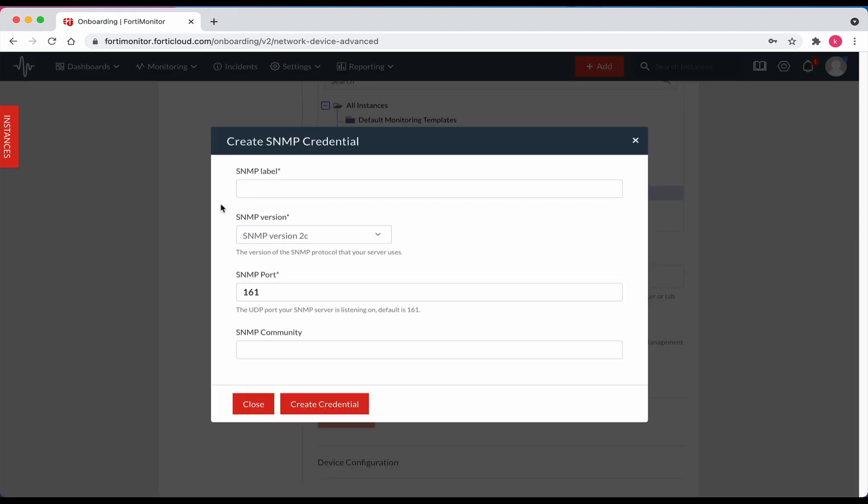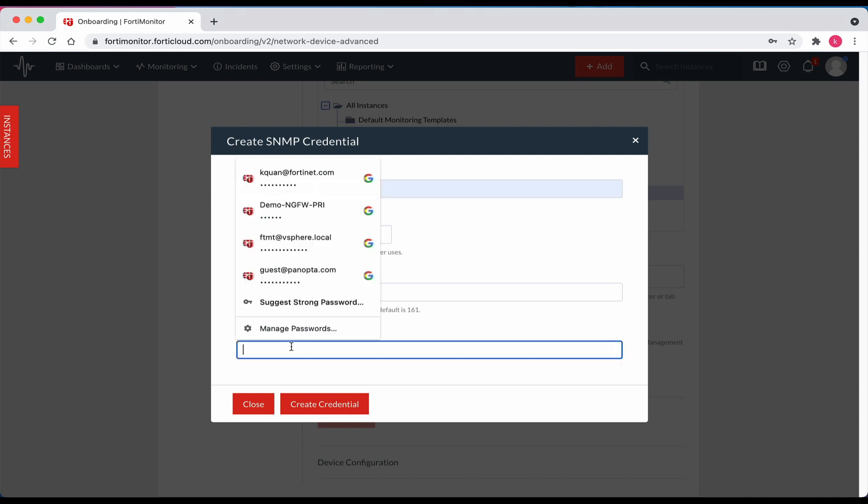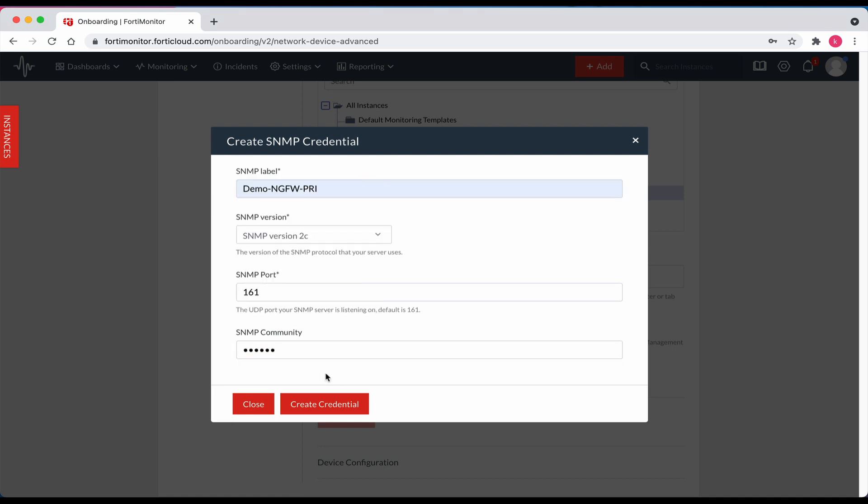In the pop-up box, enter all the SNMP credentials. Now click on create credential.